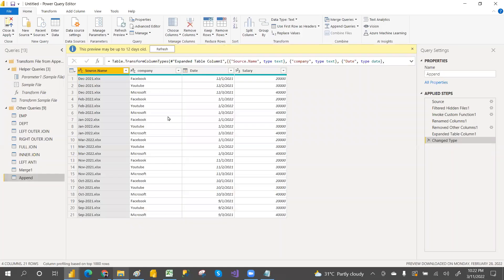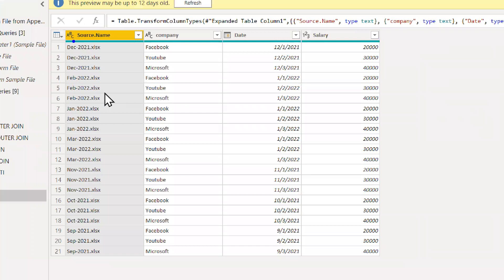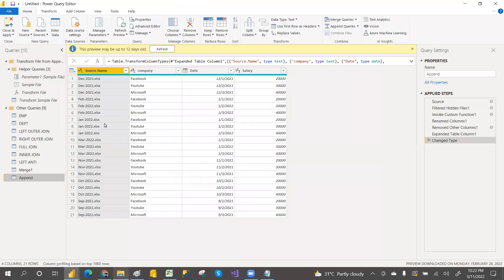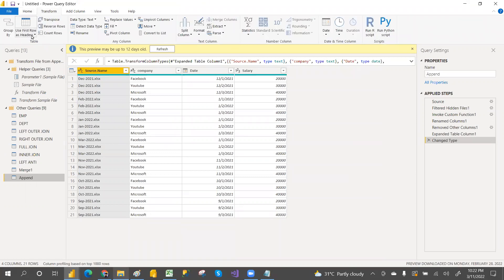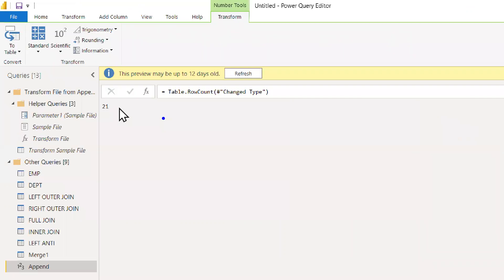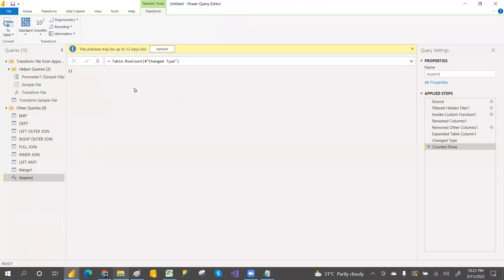It creates a parameter, function and automatically creates some parameter and function structure. See — 21 records. You can use the transformation count rows to verify: it shows 21 records. That's how we can count rows.